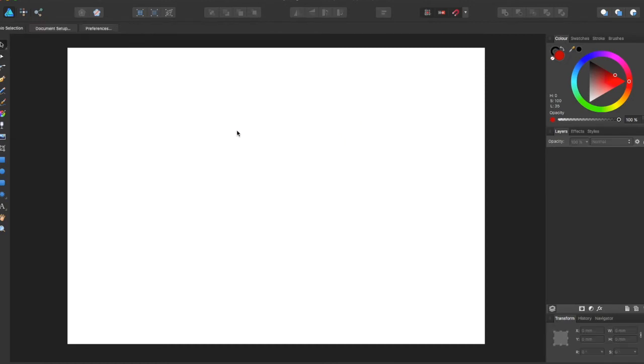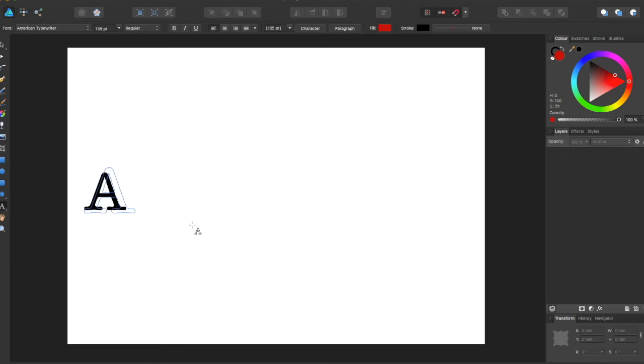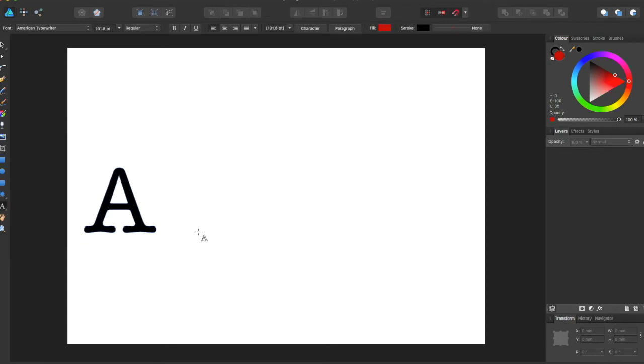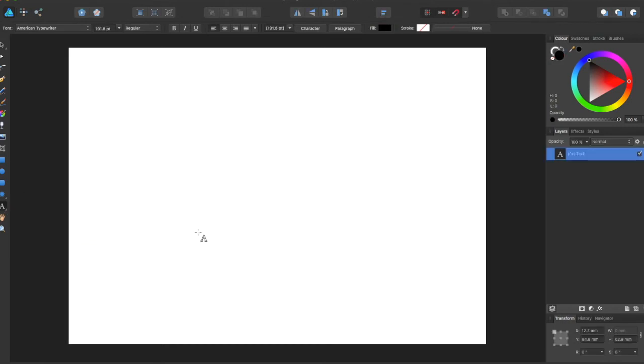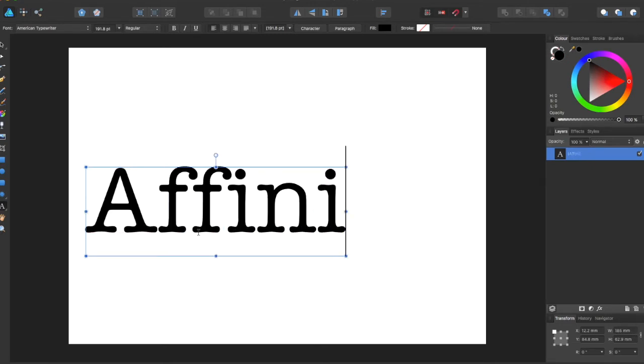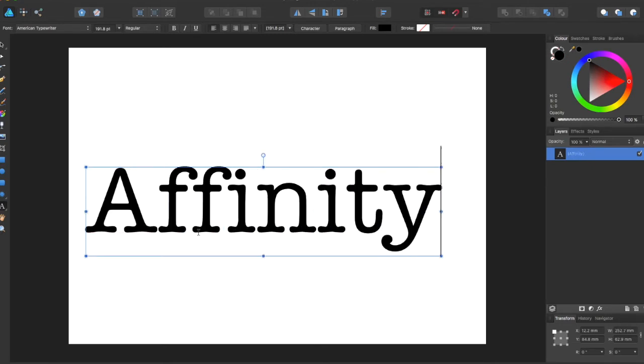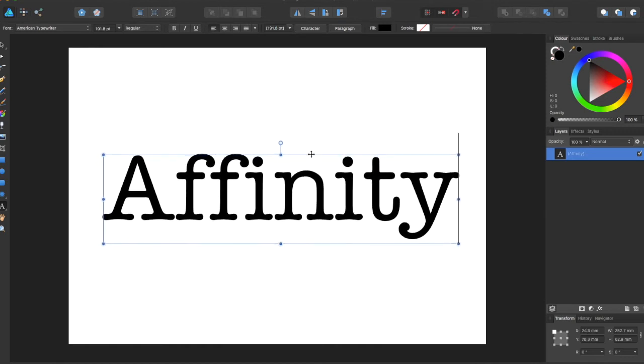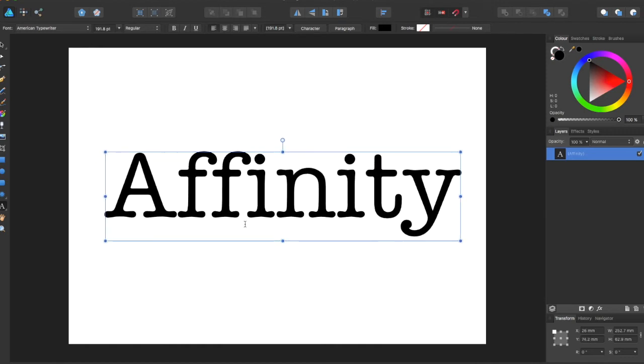Now, not only can you use it with shapes, but you can also use it with text. So if I come over here and type something like affinity, and I come over here...